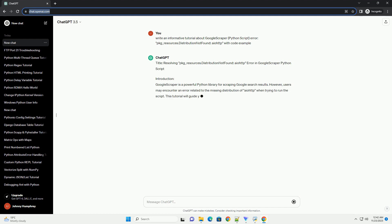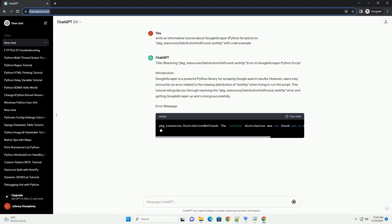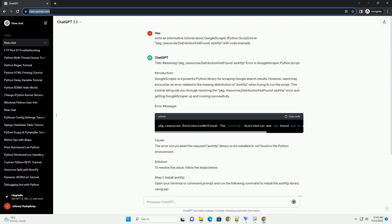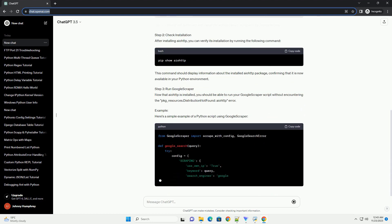Introduction: Google Scraper is a powerful Python library for scraping Google search results. However, users may encounter an error related to the missing distribution of IOTP when trying to run the script. This tutorial will guide you through resolving the package_resources.distribution not found IOTP error and getting Google Scraper up and running successfully.